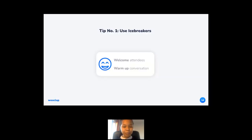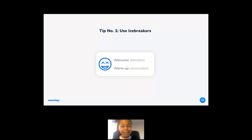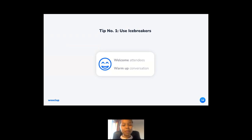Tip number one will help you get your students at ease and consequently help you get their attention: use icebreakers. An icebreaker is an activity designed to welcome attendees or warm up conversation. You can be really creative — you could ask questions such as 'How would you describe yourself in one word?' or 'If you were an animal, what would it be?' Or more engaging ones like 'Show me a yellow object' or 'Show me the ugliest object in your house.' Icebreakers are there to get everyone at ease so they are then more attentive.